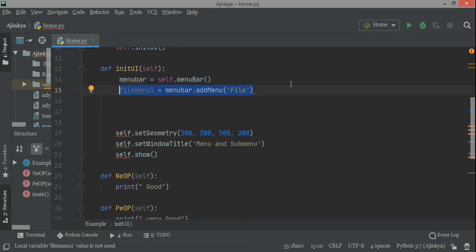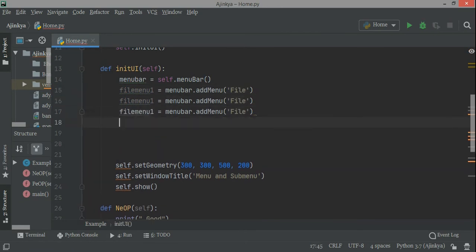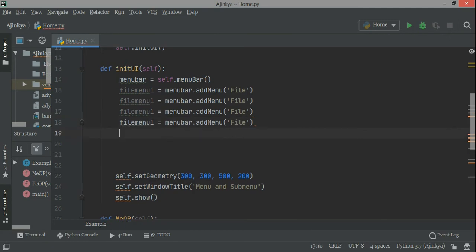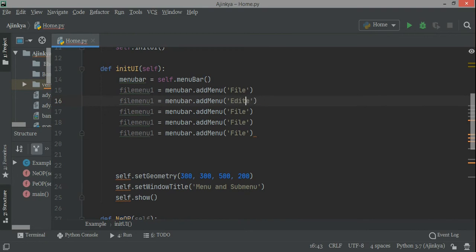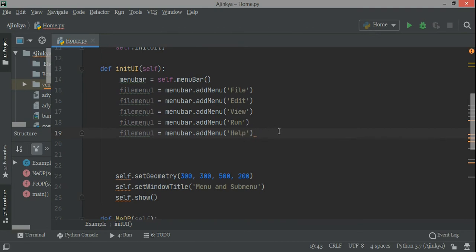Look at the screen — in the PyCharm window we have menus like file, edit, view, navigate. I'm just trying to copy some of them. So first is again menu one, then edit, then view, then run — this is just a demonstration. You can see on the screen I am copying some of them. So I have five menus: file menu one, menu two, menu three, menu four, menu five.